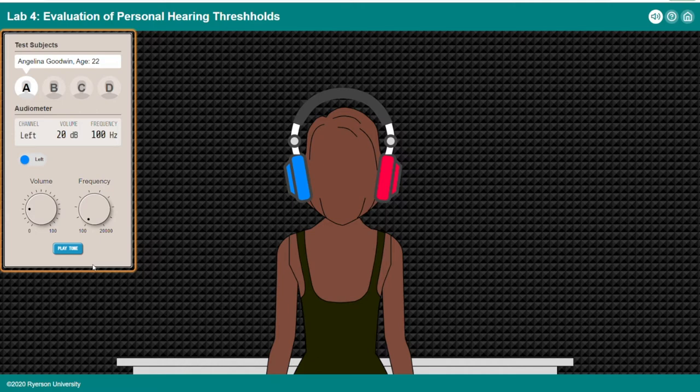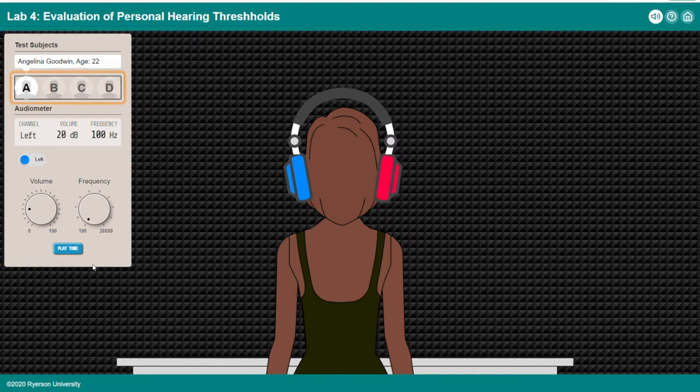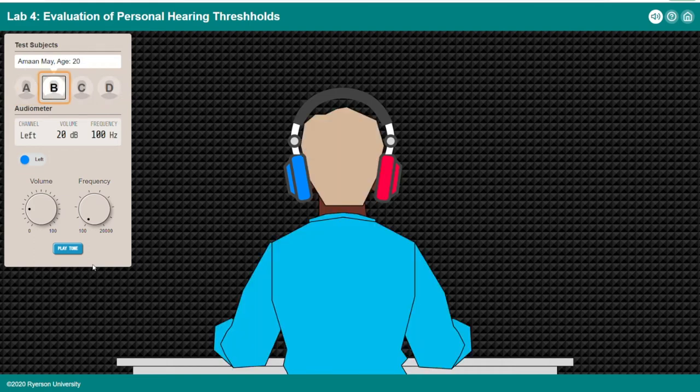Hold the space or enter key on the play tone button — the reaction of a test subject will be read while playing the tone. Test subjects list with four items: Subject A, Subject B (selected).